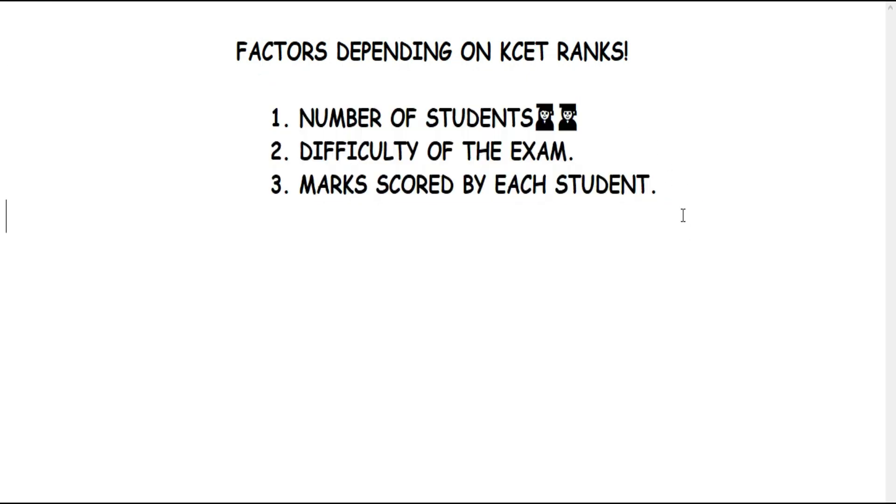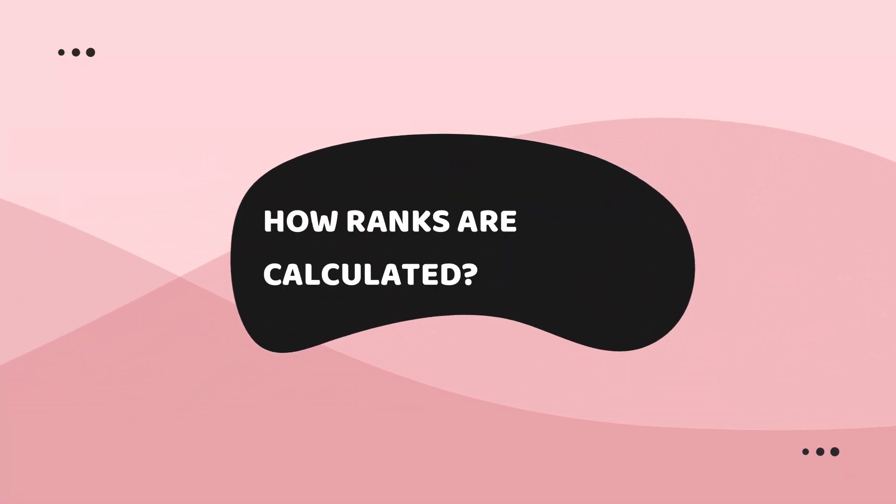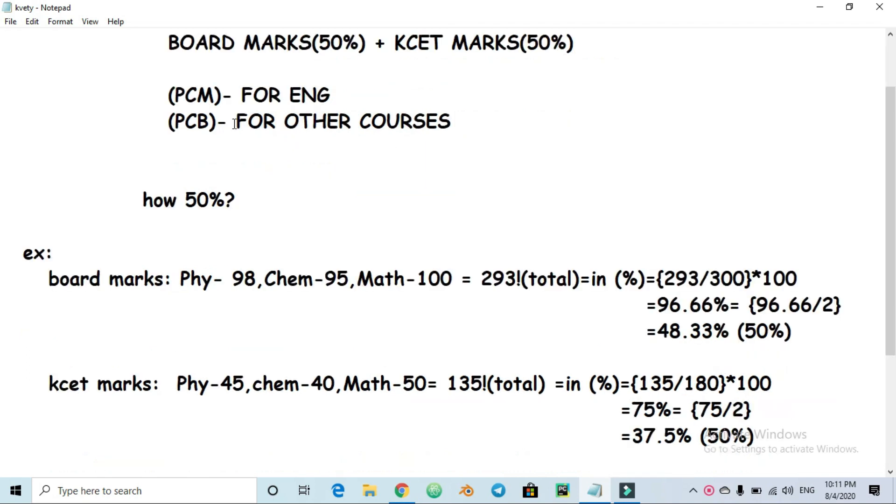So the marks scored by each student depends on the KCET rank. These are the three main factors. For PCM engineering, PCM board marks and PCM KCET marks are considered. For other courses like pharmacy, agriculture, veterinary, PCB board marks are used.